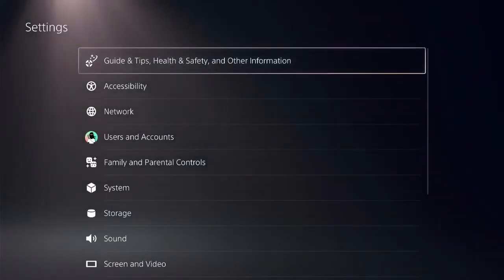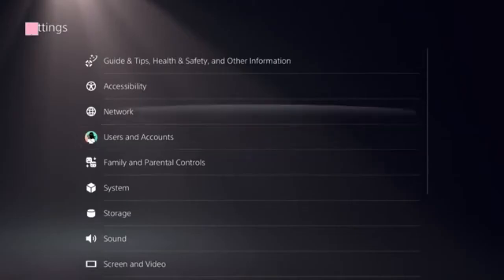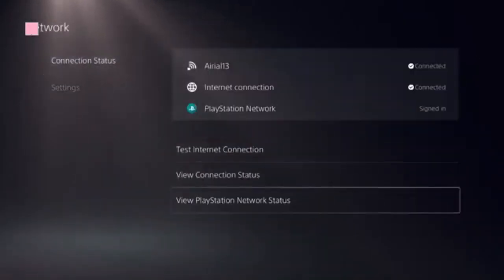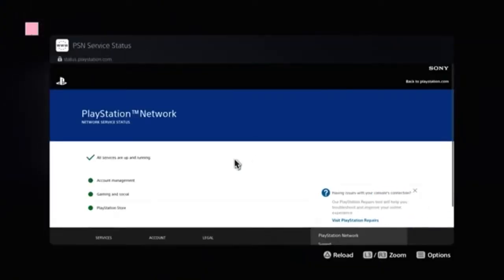Click on Settings and select Network. Now look for the option 'View PlayStation Network Status' and click on that. You will see a green checkbox present, and there is a green dot in front of PlayStation Store.